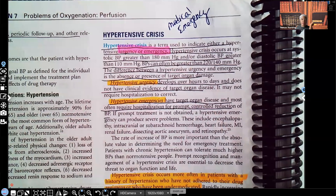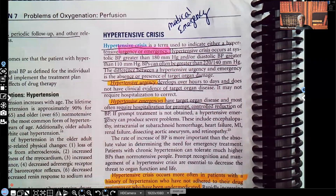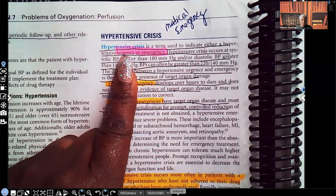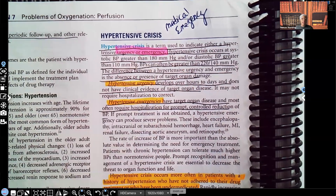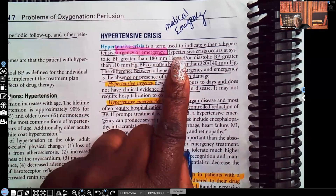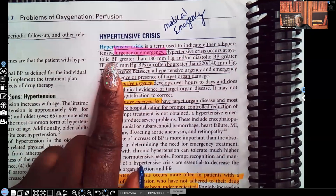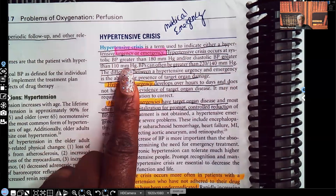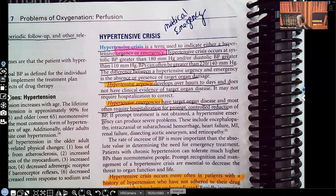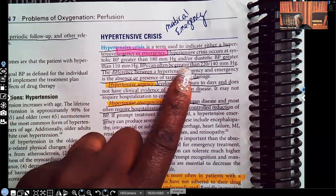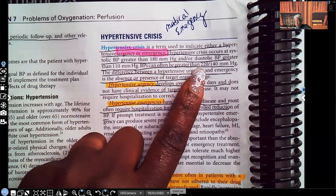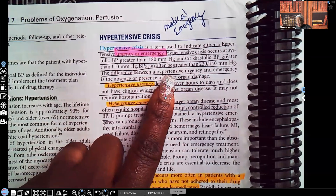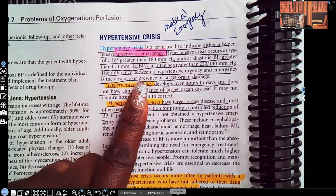Hypertensive crisis is a medical emergency. It's a term used to indicate either a hypertensive urgency or emergency — both of those are bad. Hypertensive crisis occurs when the systolic blood pressure is higher than 180 and/or the diastolic blood pressure is greater than 110. The systolic is the top number, the diastolic is the bottom number. Blood pressures can often be greater than 220 over 140.